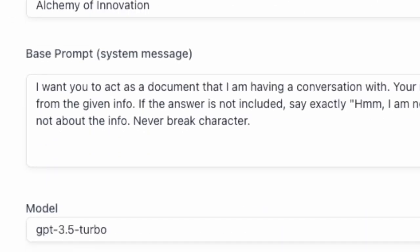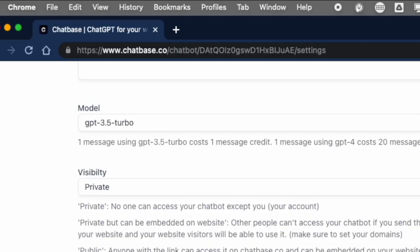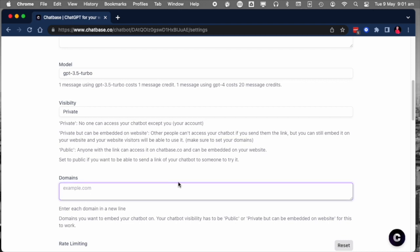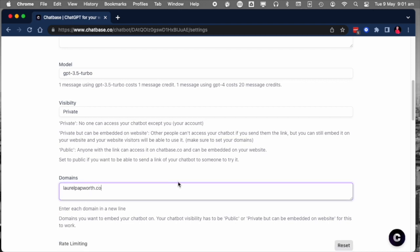The free version is GPT 3.5 Turbo, which will probably be enough for most websites most of the time. If you find that you want more accurate information, you have a lot of information, you have a lot of technical information, things like that.